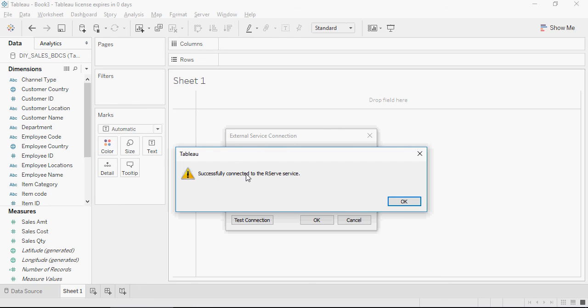And it says you are successfully connected to R service. So you're ready to write R script functions in Tableau. We'll see that in the next video.